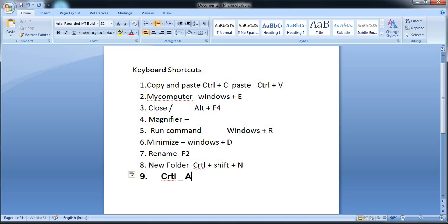If you have to restart the system, use Ctrl plus Alt plus Delete. If you press these three keys at the same time, you can restart or change the user. Press Ctrl, Alt, Delete.